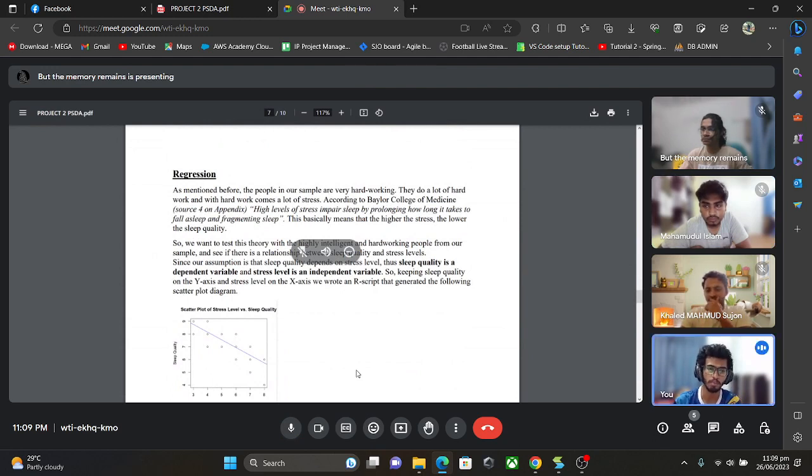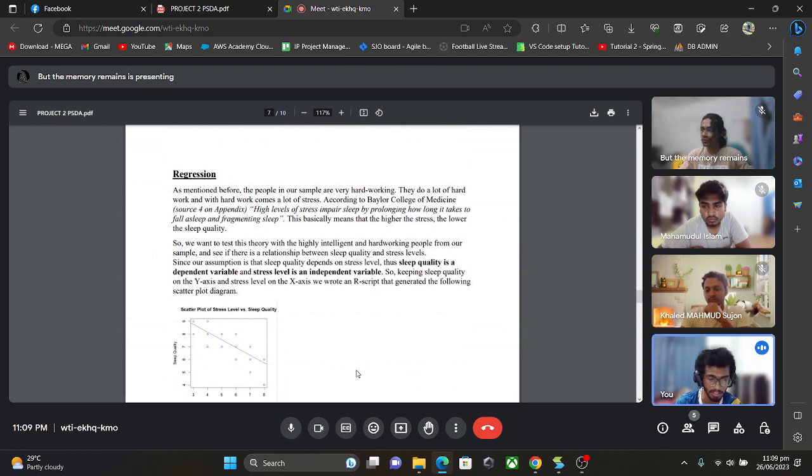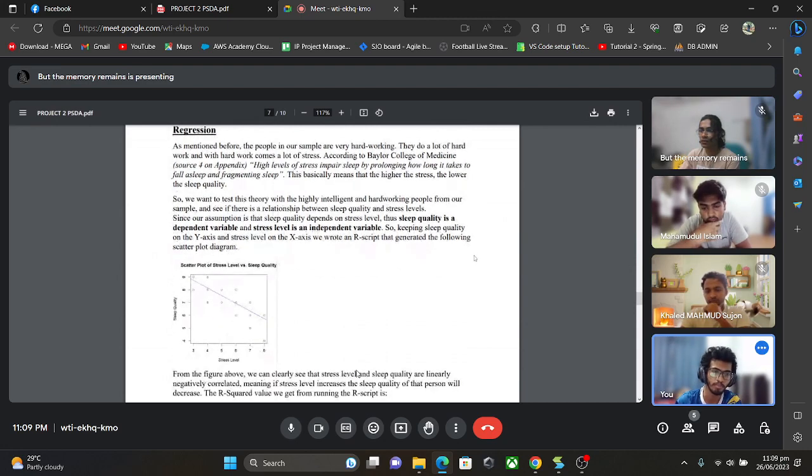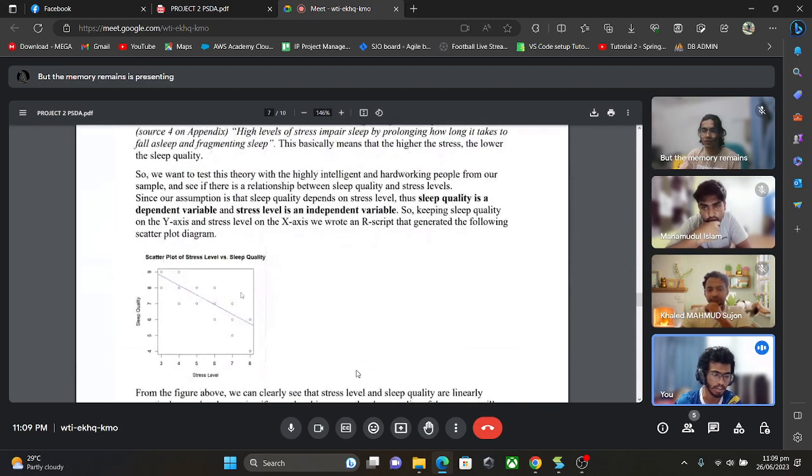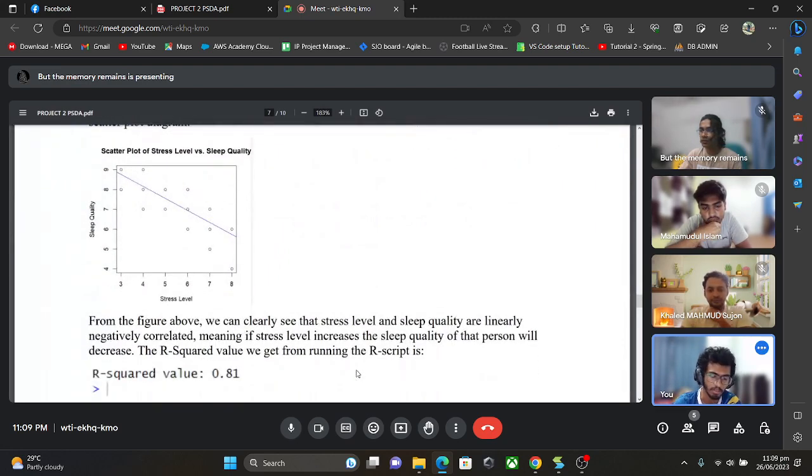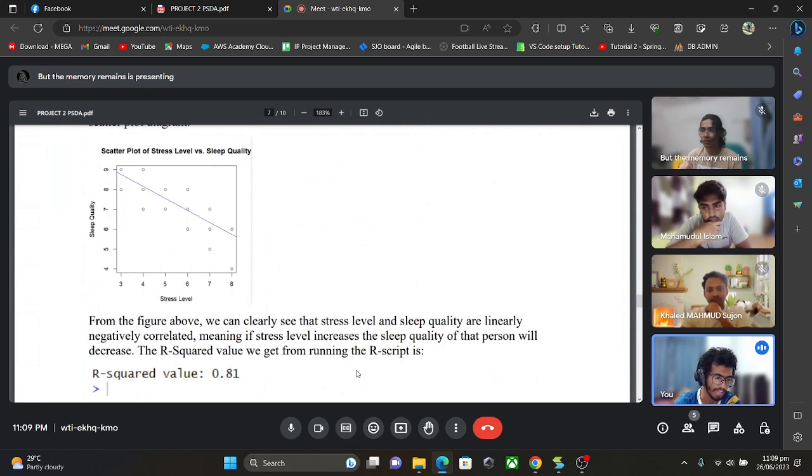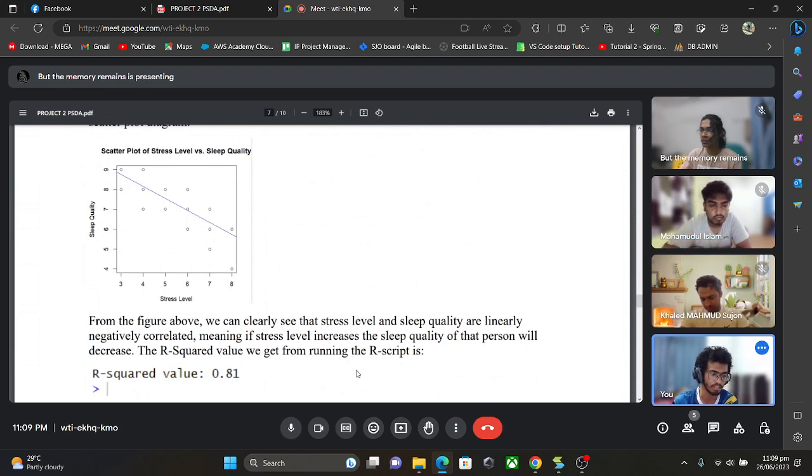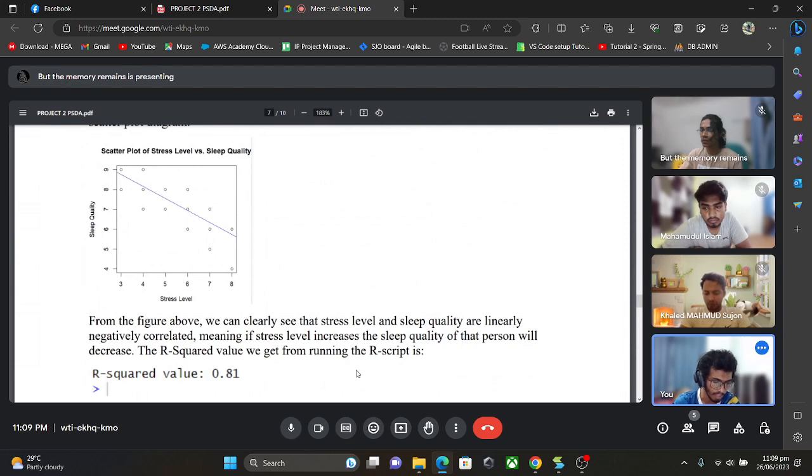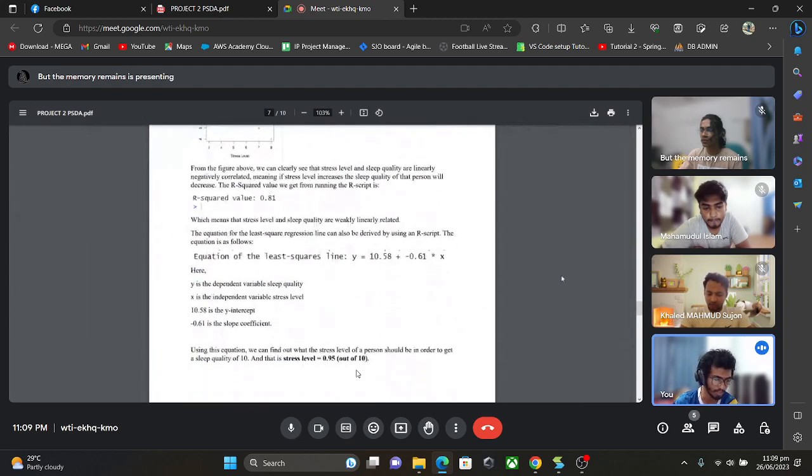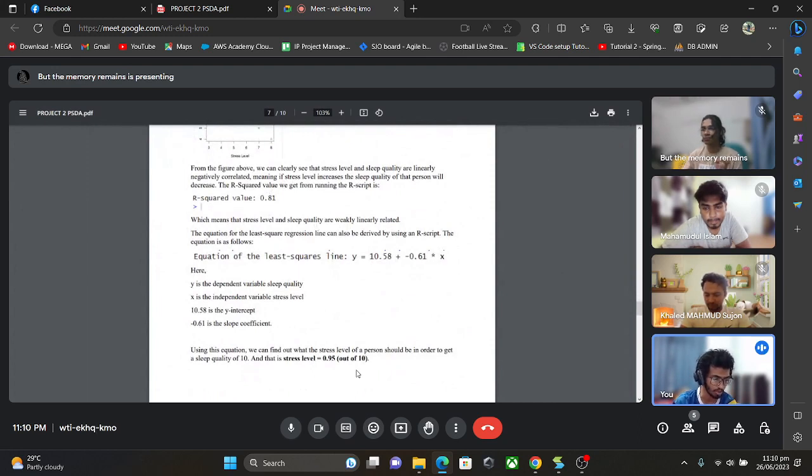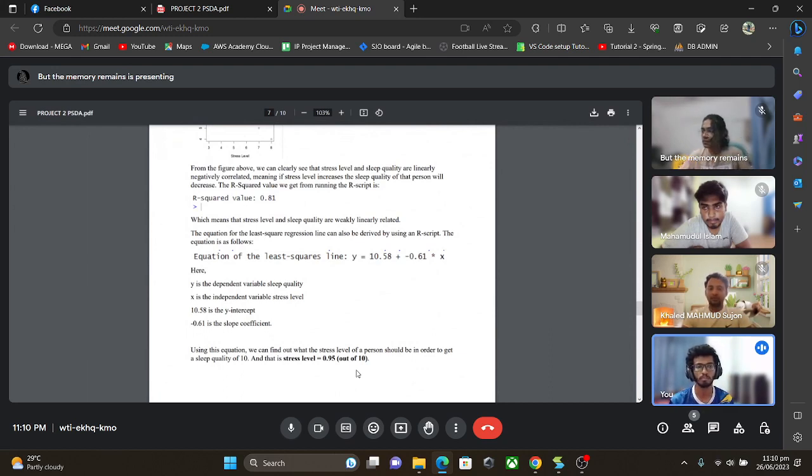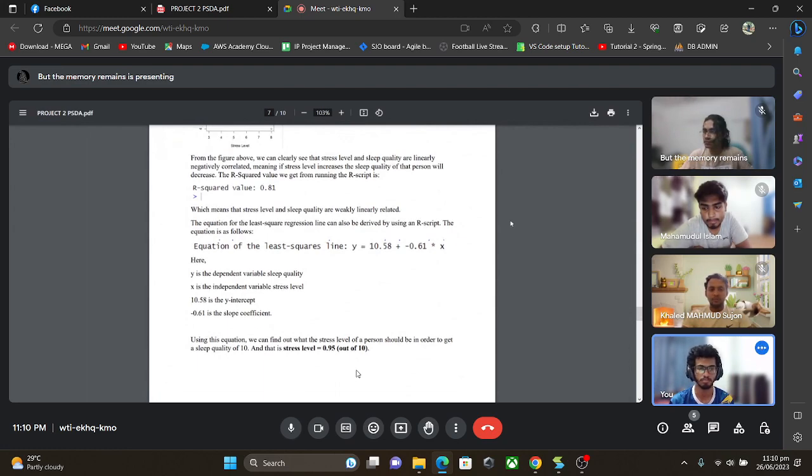Hello, my name is Amit and my metric number is A20EC3016 and my part is regression. Here we're going to see if there's a relationship between sleep quality and stress level. You can see the scatterplot graph with sleep quality on the y-axis and stress level on the x-axis. From the figure we can clearly see that stress level and sleep quality are linearly negatively correlated, meaning if stress level increases, the sleep quality of that person will decrease. From this we can find out what the stress level of a person should be in order to get a good sleep quality. That's my part and Shujan will continue.